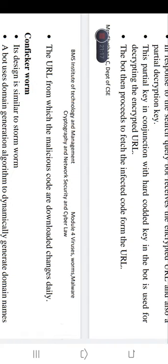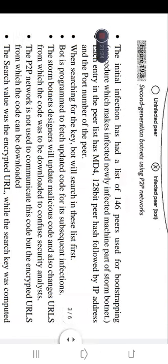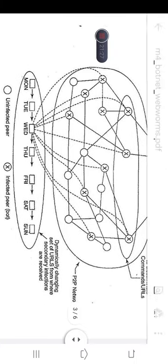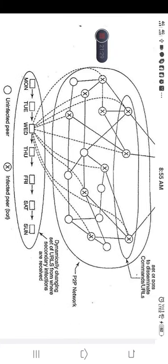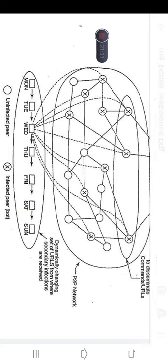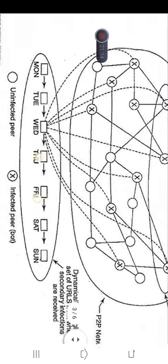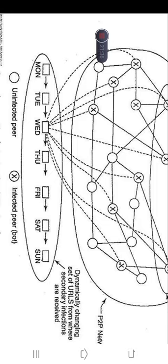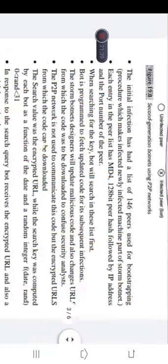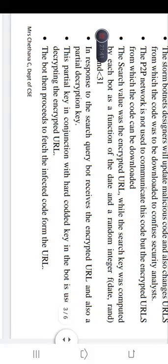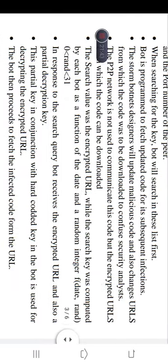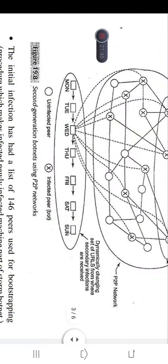The bot then proceeds to fetch the infected code from that particular URL, so now the bot has the infected code. The URL from which the malicious code is downloaded changes daily — the URL information received by the bots keeps changing on a daily basis. This is the Storm botnet mechanism.